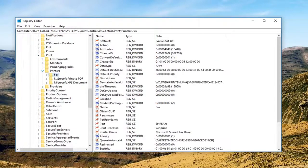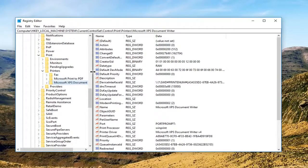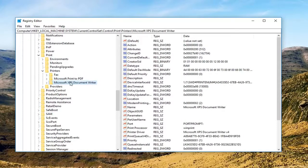Then expand Printers. Now there should be printers listed in here. Whichever printer you want to remove, just right click on it and then left click delete.